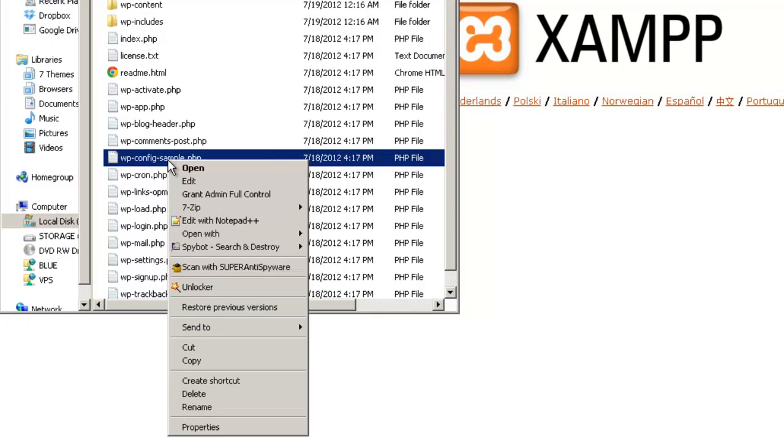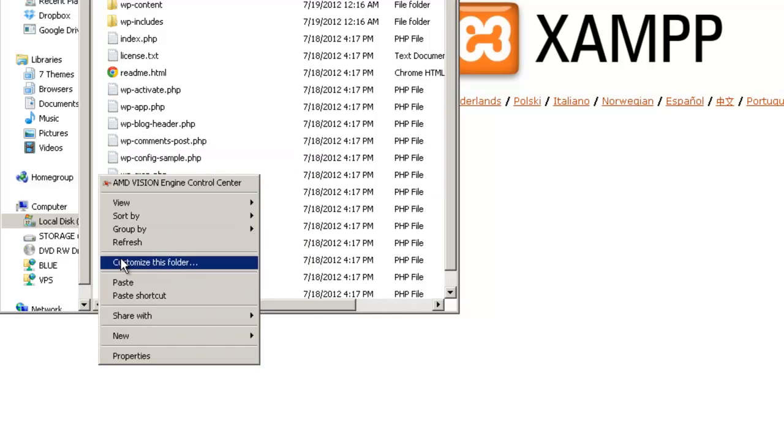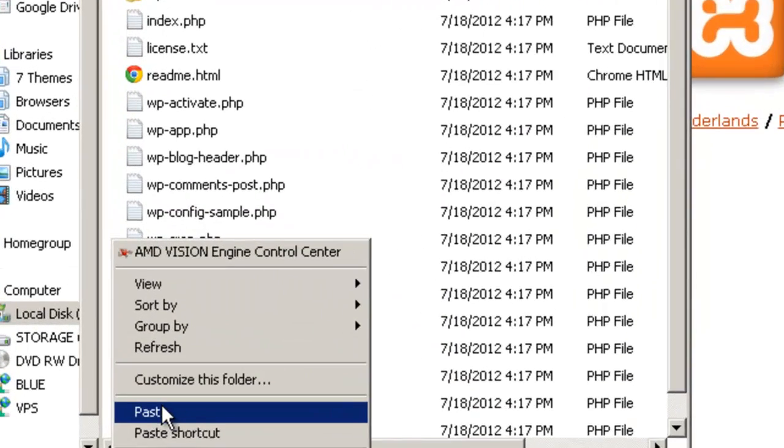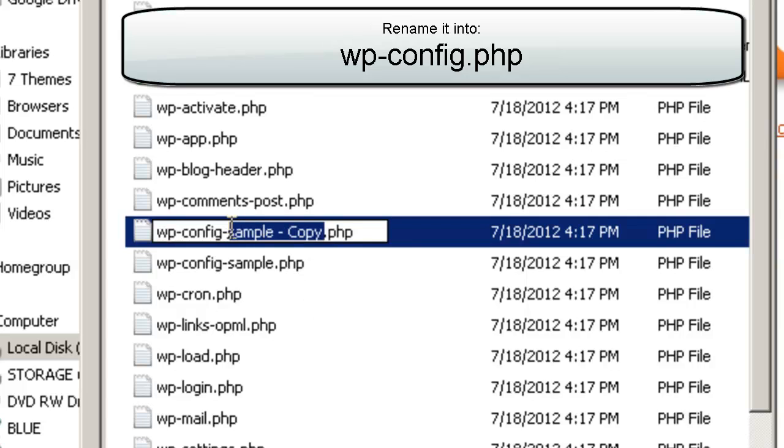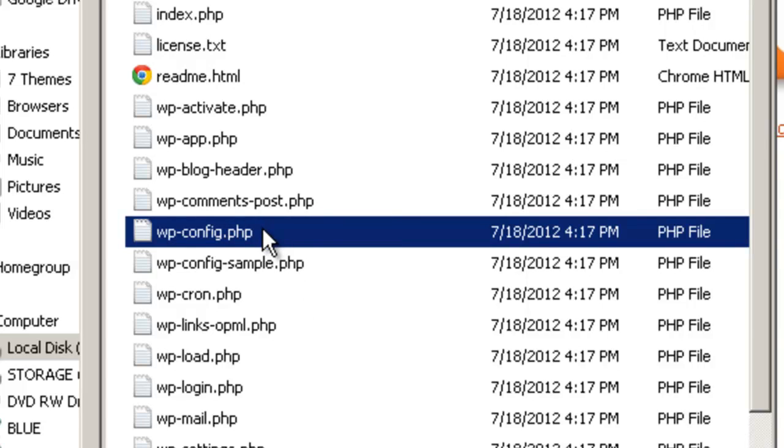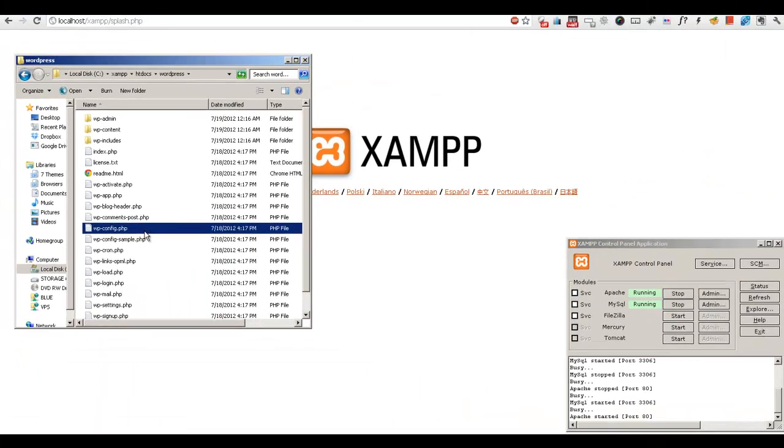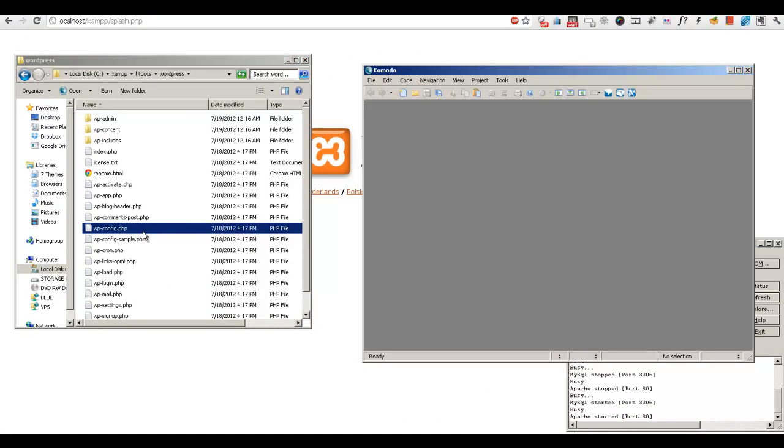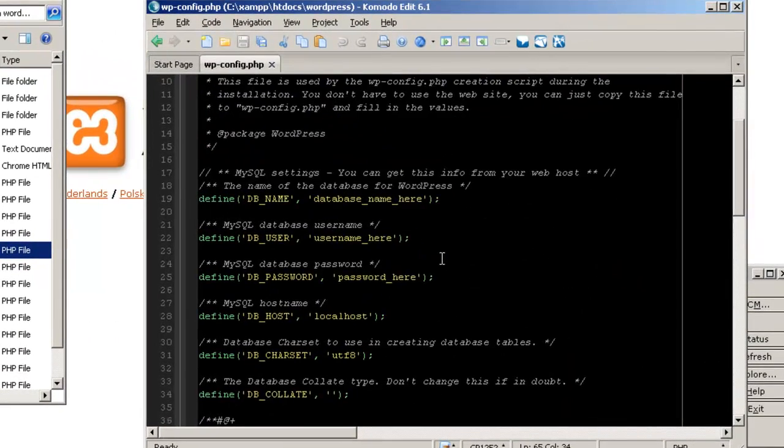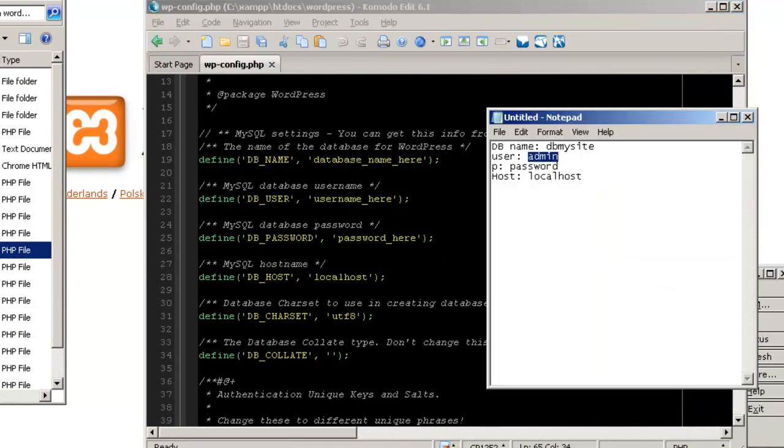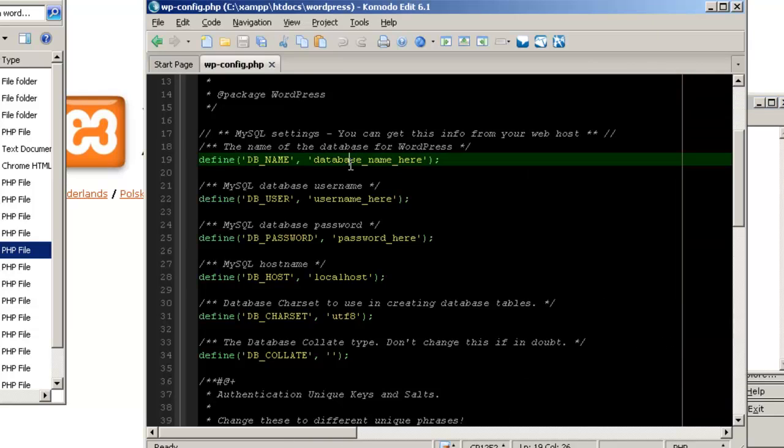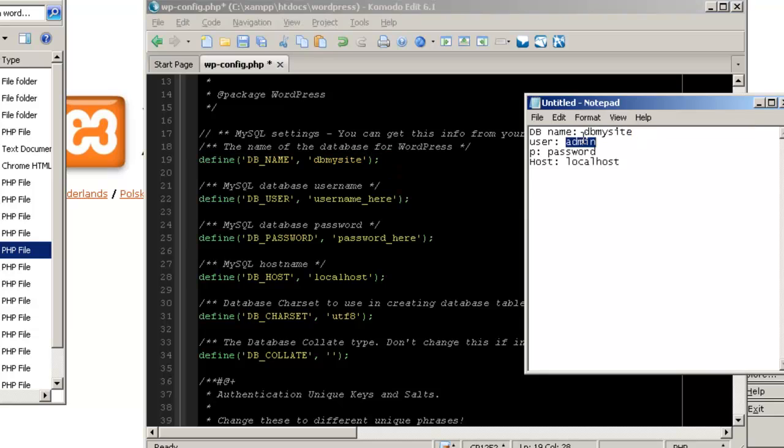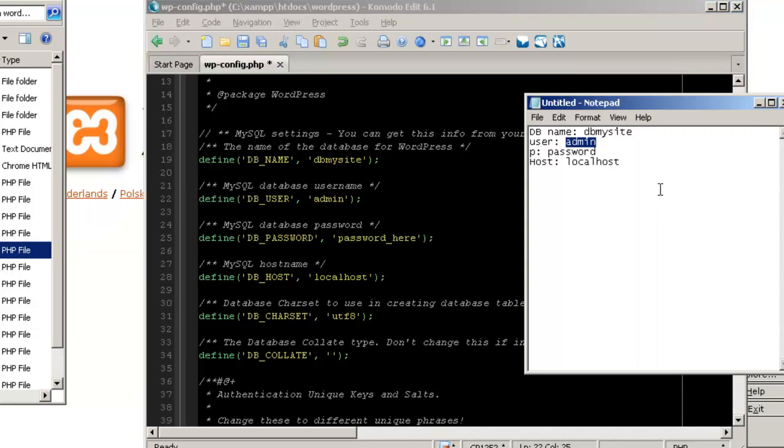What we're going to do is first locate your wp-config-sample file, duplicate it, and rename the copied file. Now we have wp-config. Let's open it up and let's edit it. Now we have a login credential, all the database info here. I already have mine set up here, so I'm just going to copy it over.